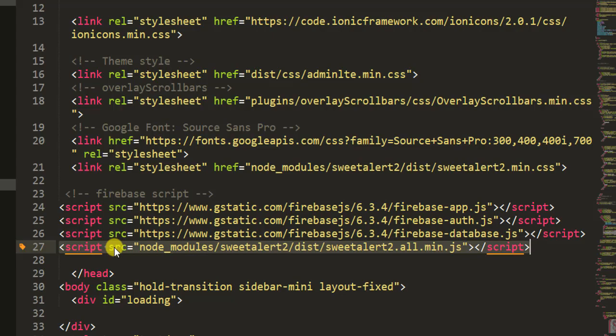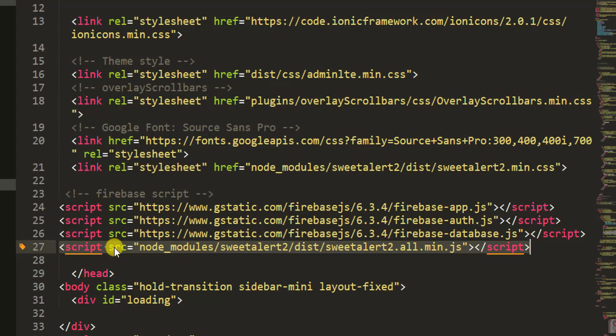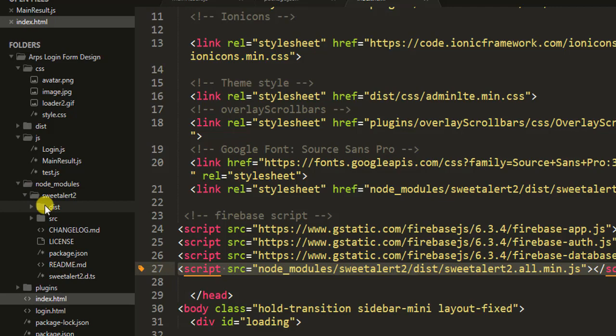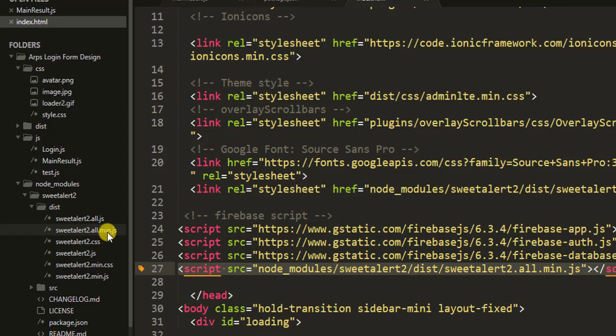Let's go inside this node_modules and let me show you where it is. This is what we are trying to get - sweetalert2.all.min.js. Did you see that? That's what we are trying to locate. Since we've been able to do that, we are now free to use SweetAlert inside our projects.